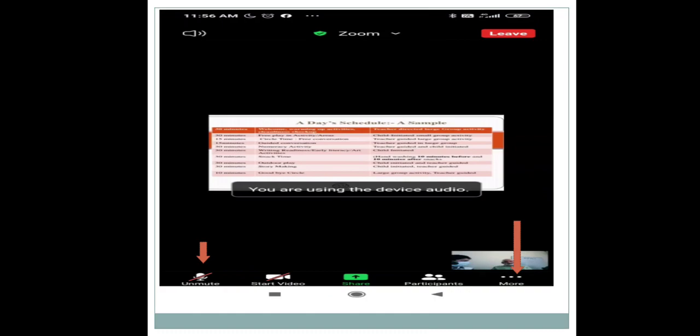The fourth option is 'Participants.' If you click on this, you will get the detailed list of participants in the meeting. On the top right there is 'Leave' — if you want to exit from the meeting, click there. On the top left there is a speaker icon which allows you to listen. If you click on it, the speaker will turn off and you will not be able to listen to whatever is said in the meeting.